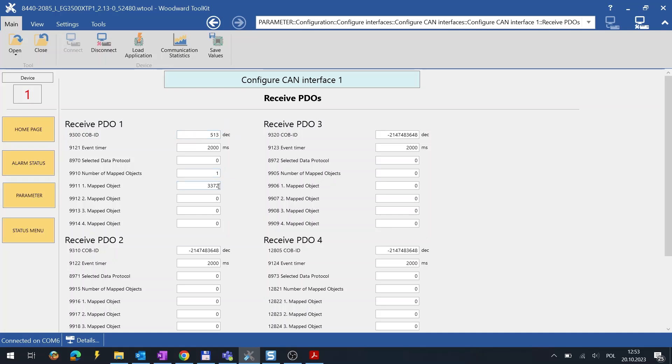In the Mapped Object, we can map the received values to different address. I chose the 3372 as an example.